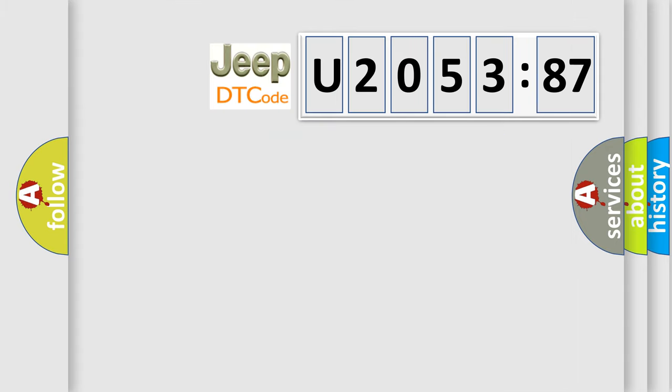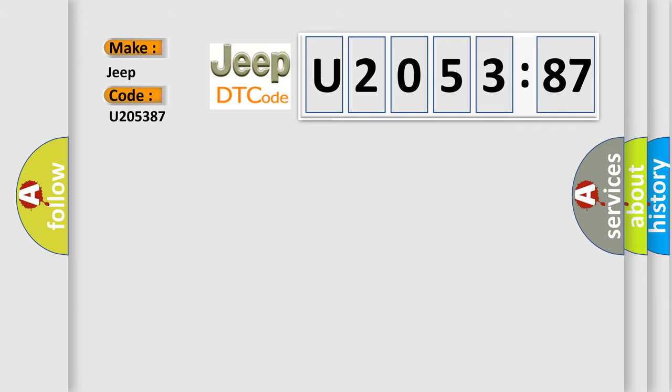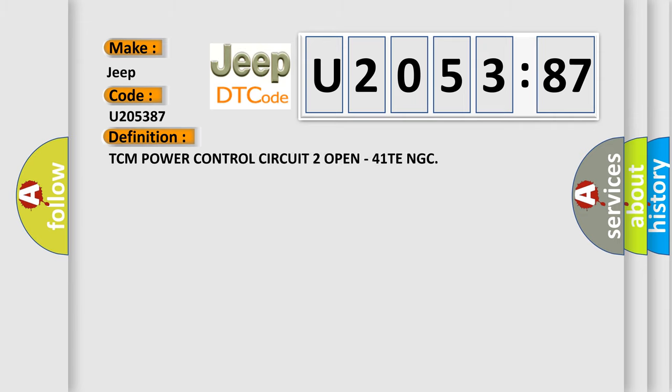The number itself does not make sense to us if we cannot assign information about it to what it actually expresses. So, what does the diagnostic trouble code U205387 interpret specifically for Jeep car manufacturers?